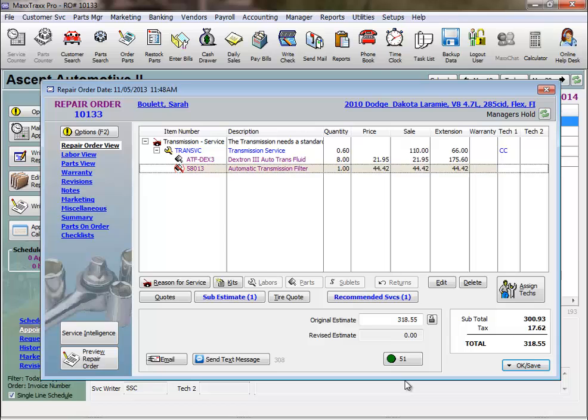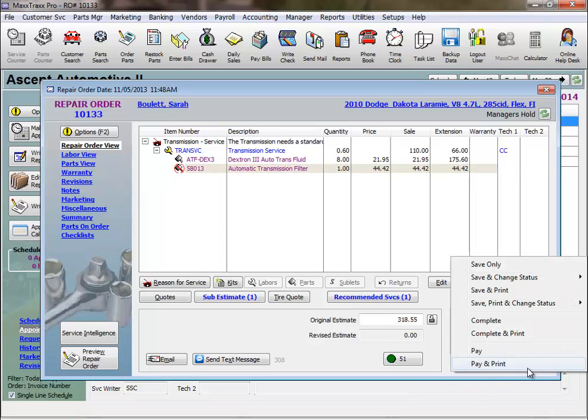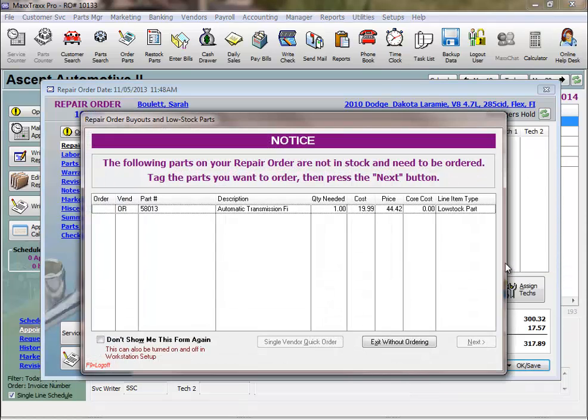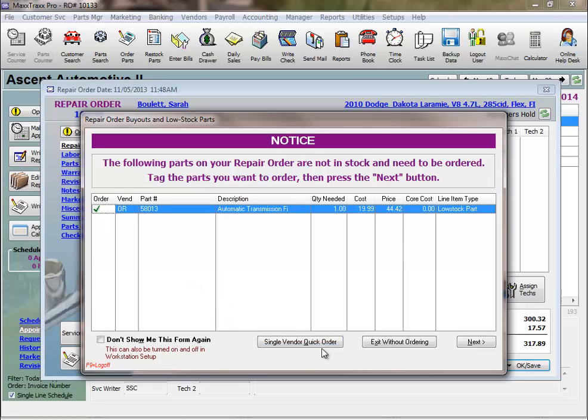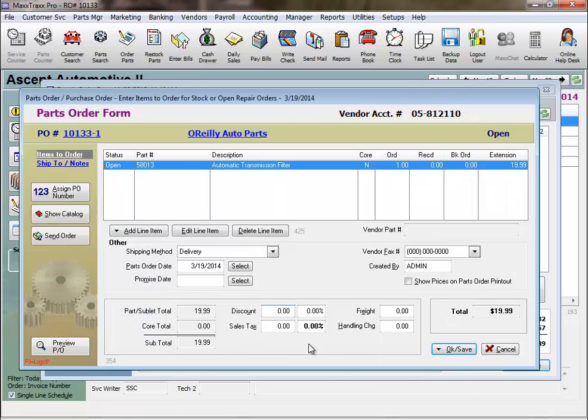Third, we create a parts order form. My workflow is set up to prompt me with a notice to order parts that are not available in stock, which is also the feature to submit an order online using an online catalog. This parts order form can also be used to make a stock order by using the autofill feature for low stock parts.